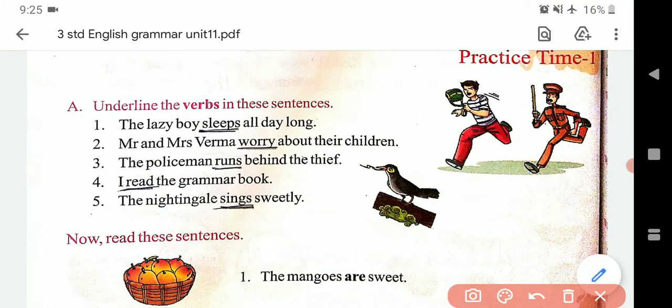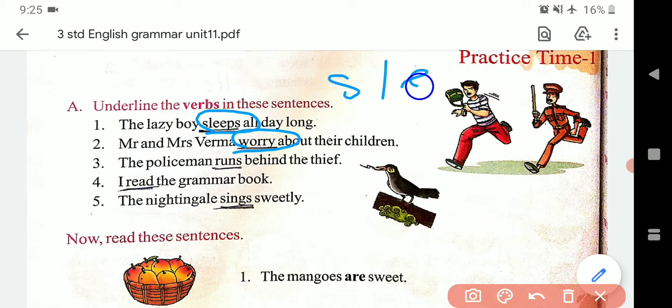Aise hi neeche aapko sentences diye gaye hain, unme bhi find out karna hai. 'The lazy boy sleeps all day' — to 'sleeps' yani sona, yeh verb hua. 'Mr. and Mrs. Verma worry about their children' — to 'worry' yeh verb hua. Ab aap dekh sakte hain yahan pe jahan pe S ya ES lagta hai, woh isliye lagta hai kyunki subject uska singular hai — ek vachan mein hai.